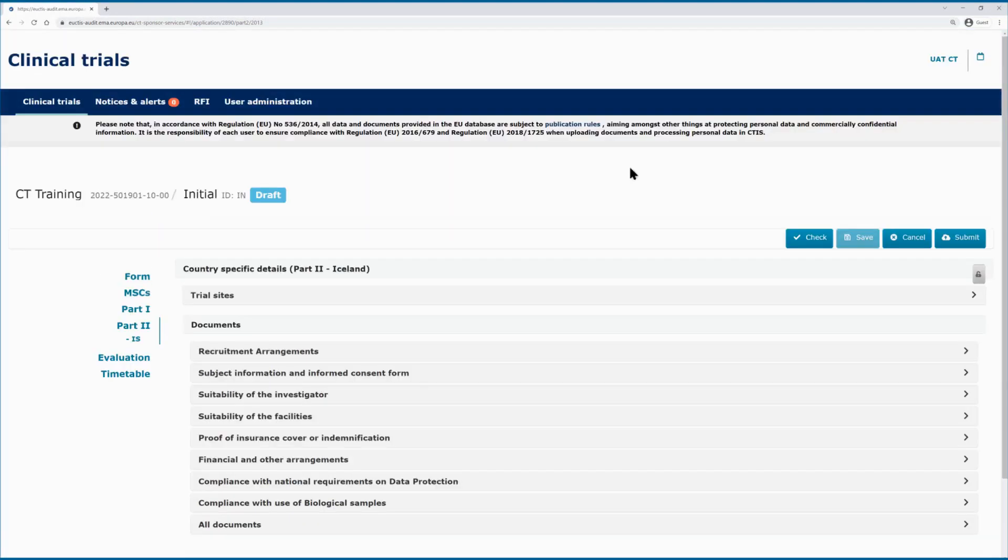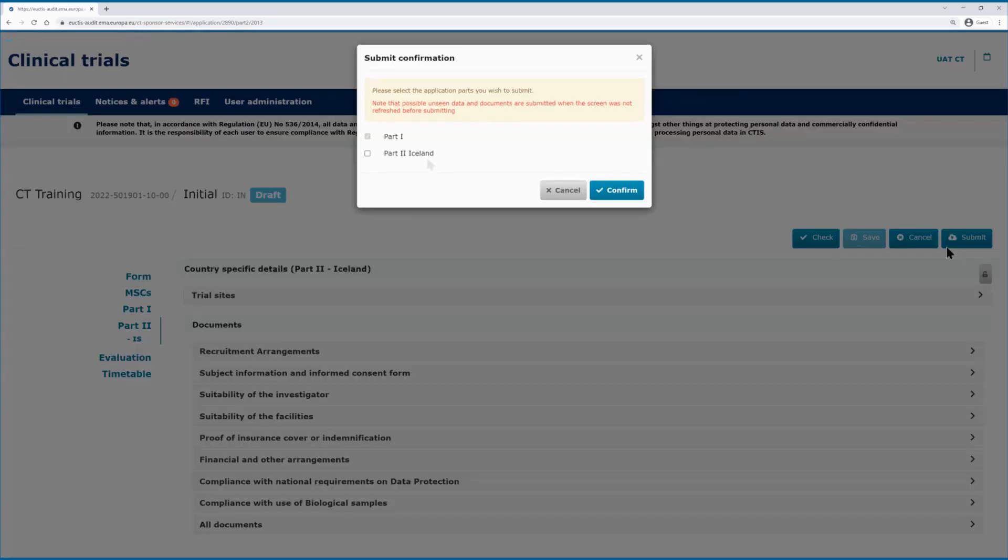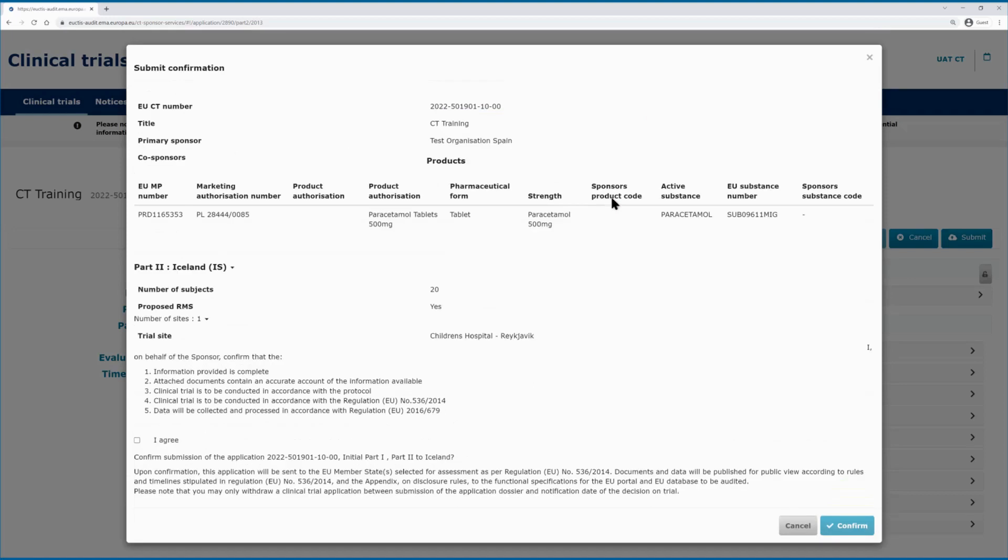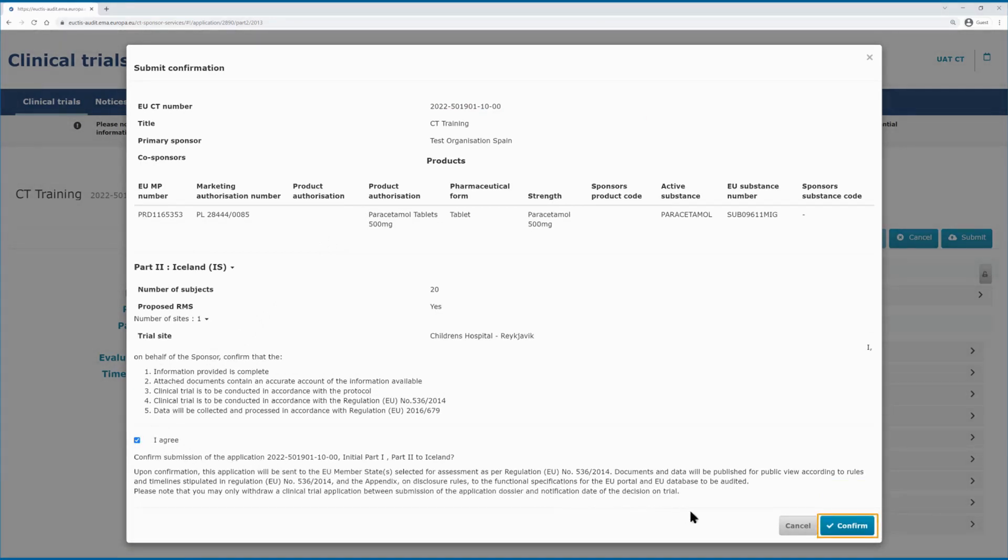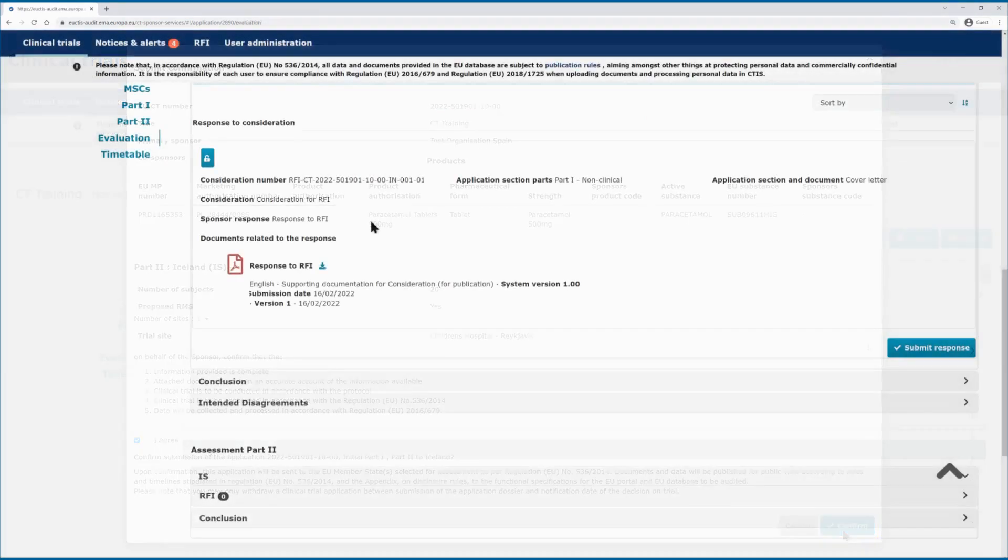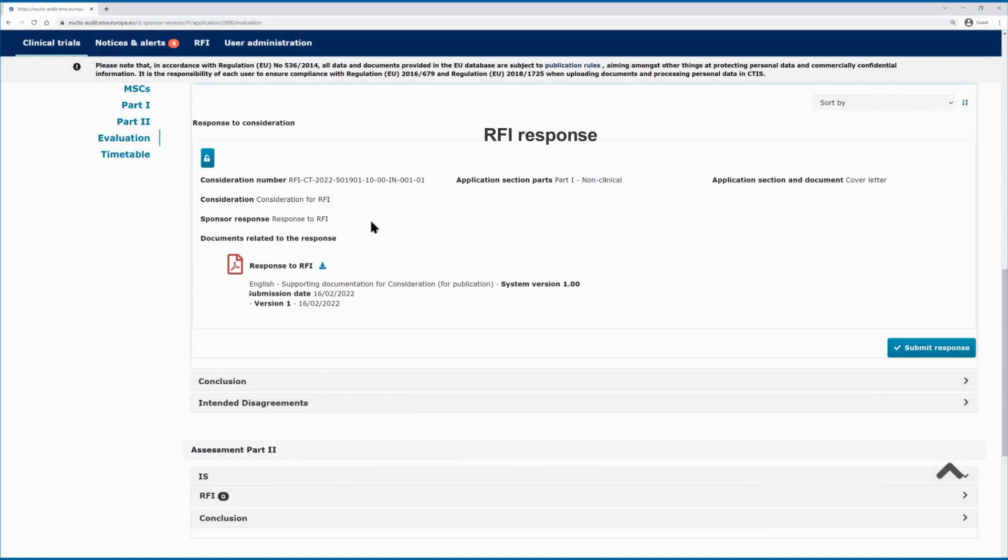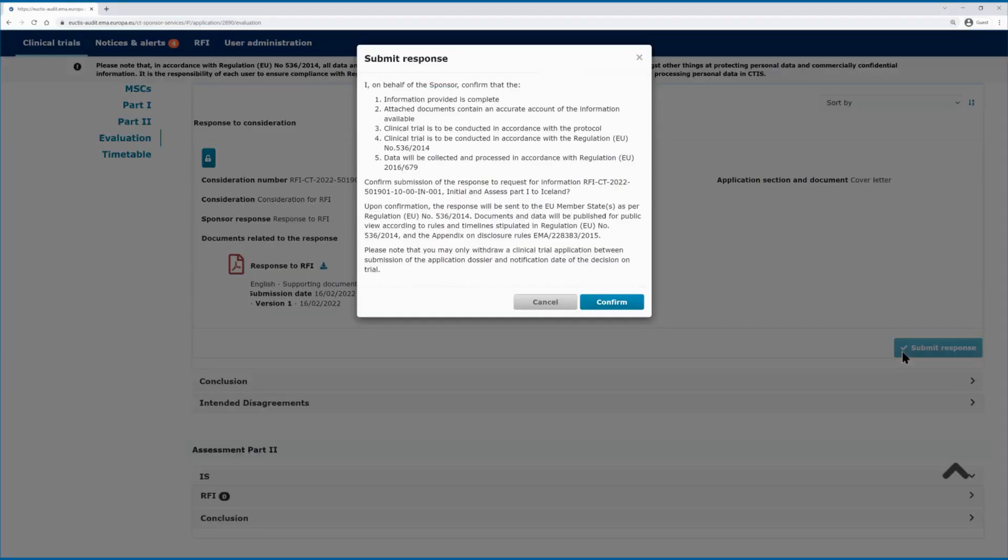Once you have completed the CTA and it is time to submit it for evaluation, you will see an informative text reminding you about the obligations for protection of personal data. By ticking the I agree box, you confirm that the data will be collected and processed in accordance with GDPR. A similar text is displayed to sponsors when submitting other types of applications and also when providing responses to RFIs.